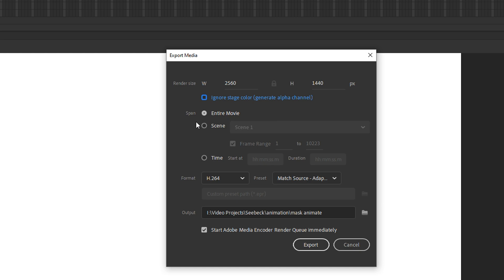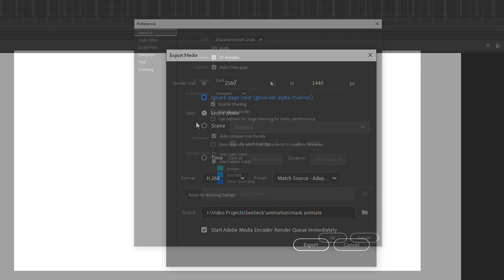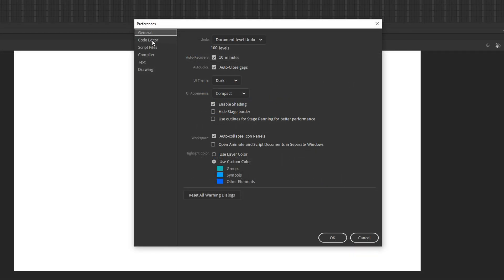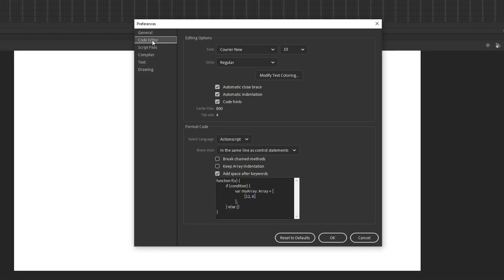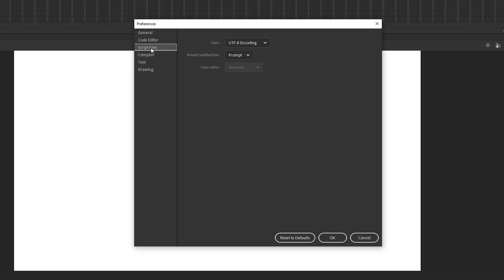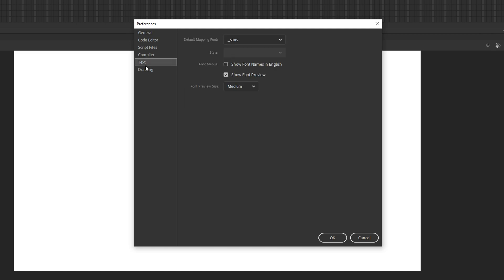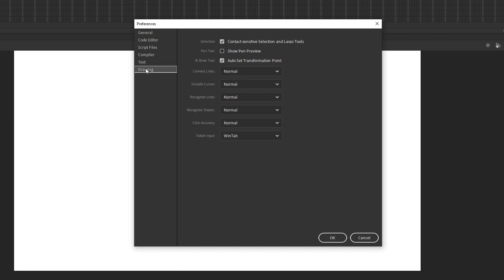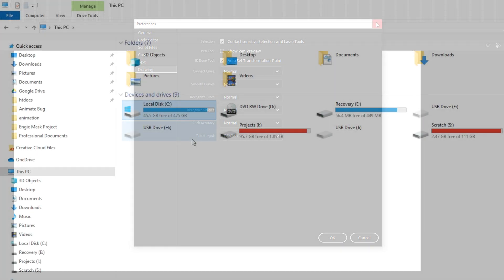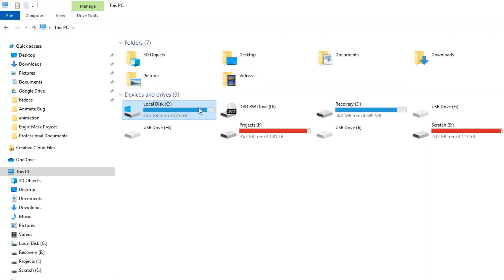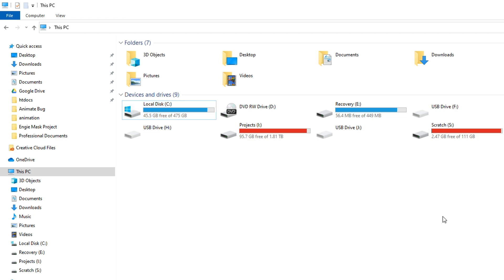The second thing you can do is move the temp directory. However, while most other Adobe products let you do this, Adobe Animate doesn't yet. Indeed, in my case, the Windows drive only has a little bit of free space left on it, and because Adobe always uses the Windows drive, this could be a problem for larger projects. So to get around this, we need to trick Adobe into storing its data on a different drive.